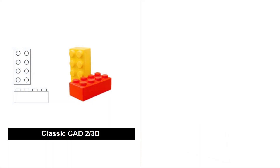A Lego brick. Here you can see a Lego brick in 2D as well as in 3D. By looking at these images, it immediately becomes clear to us that this is a Lego brick. However, for the classic CAD software, this is not a Lego brick. For the software, it is only a combination of lines and circles, and only limited information is available for the software to evaluate, such as the length of the lines or the diameters of the circles.